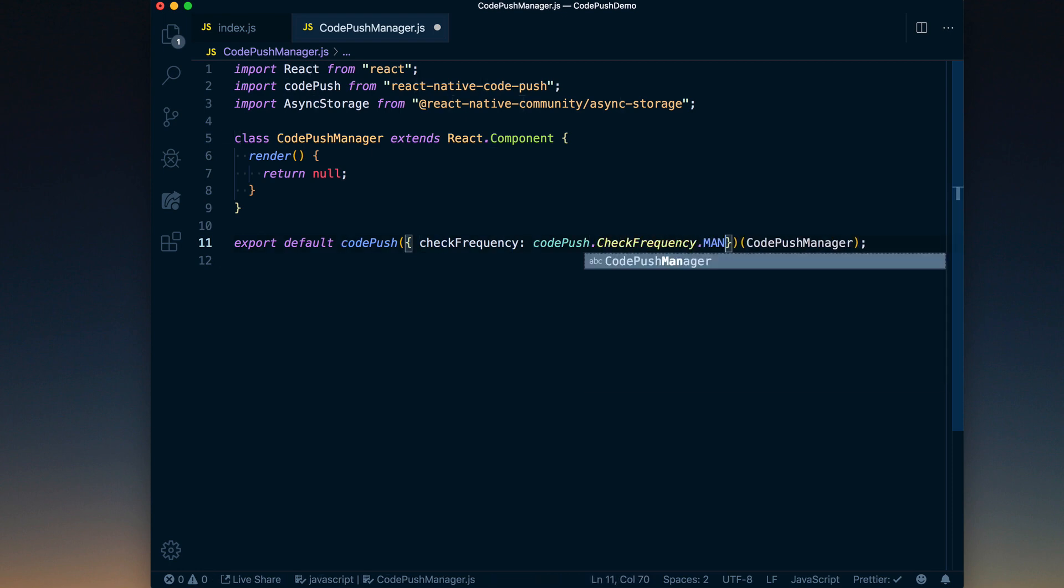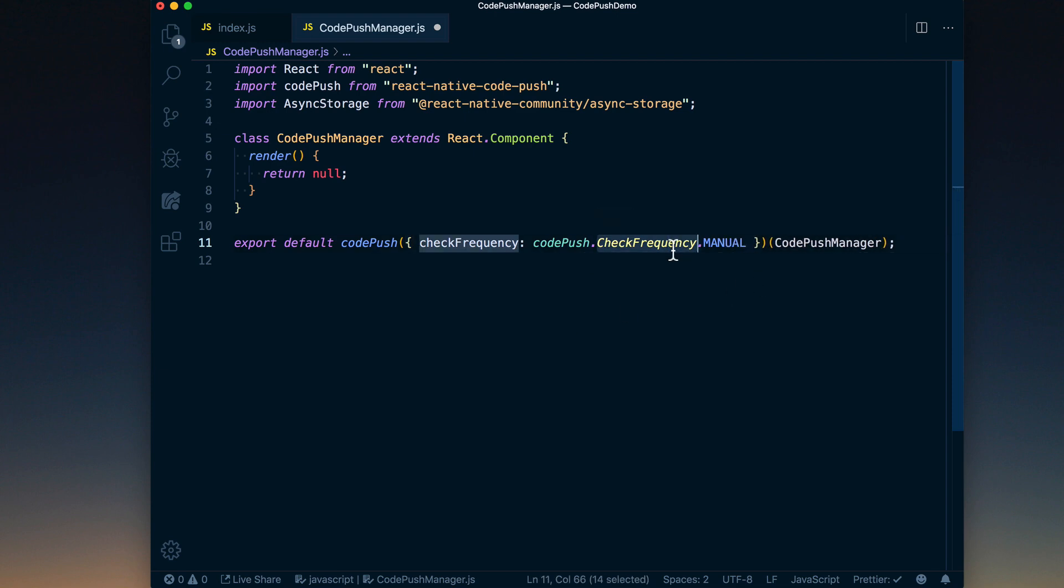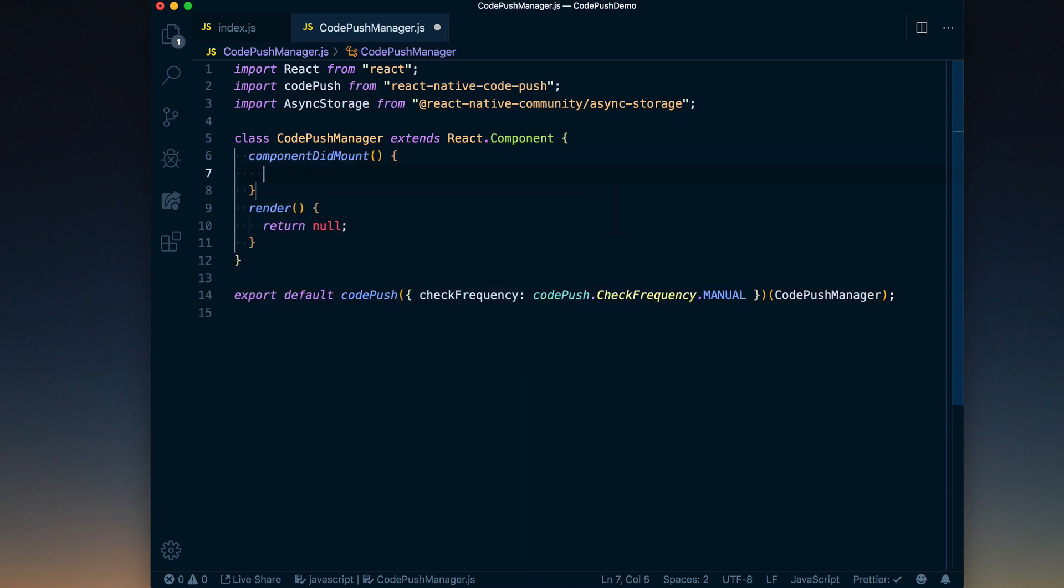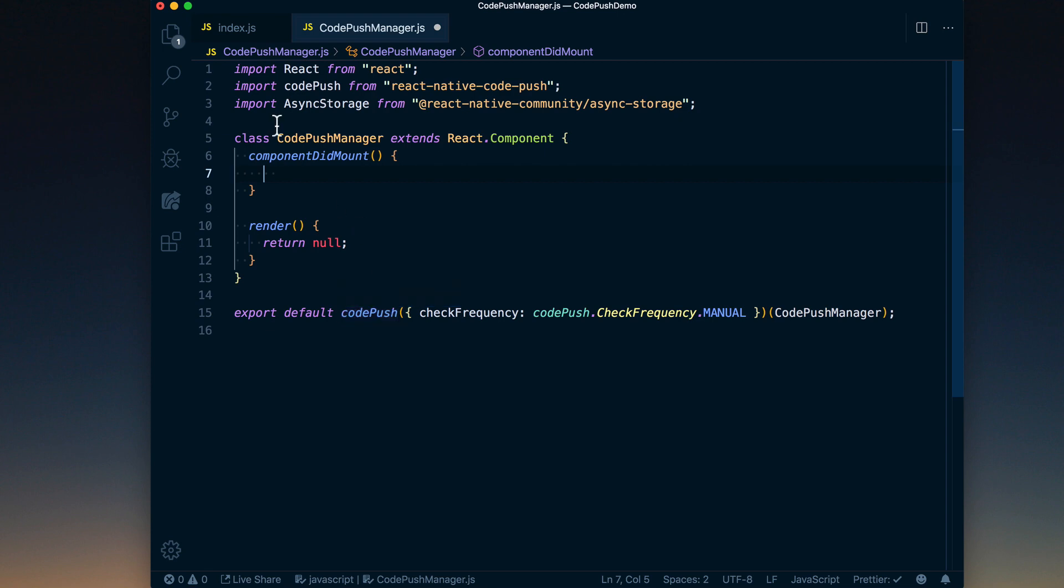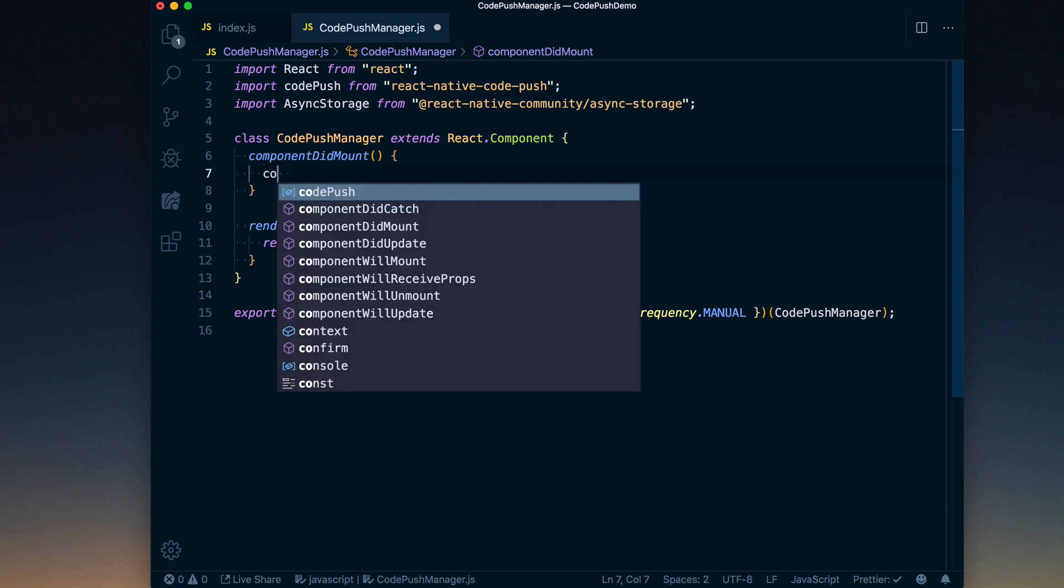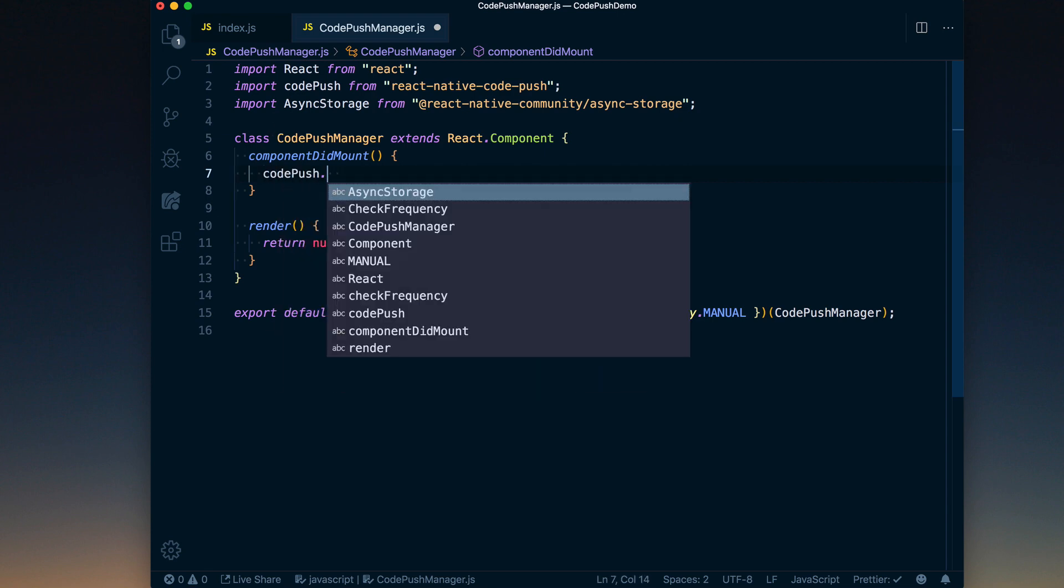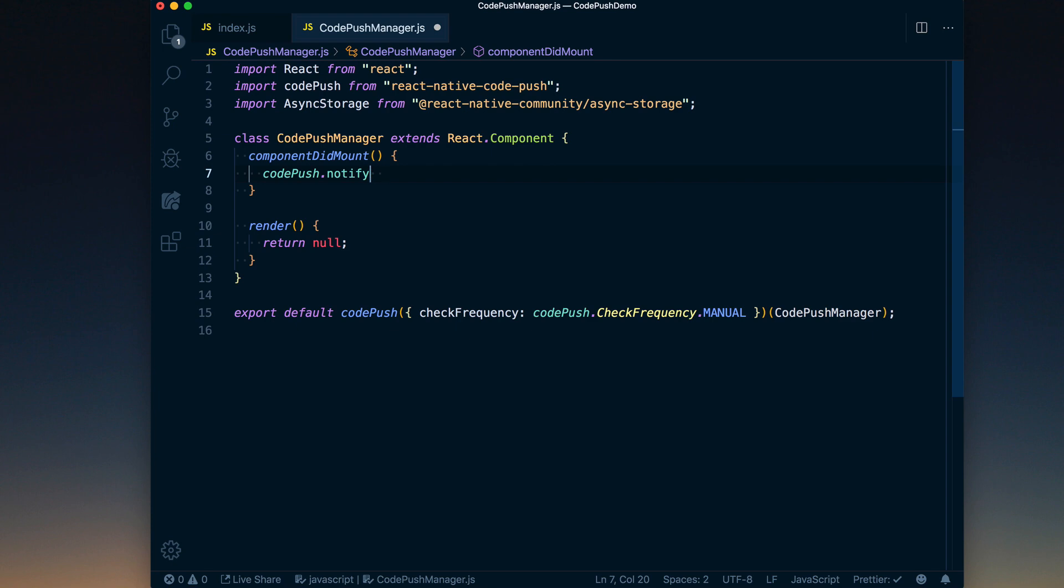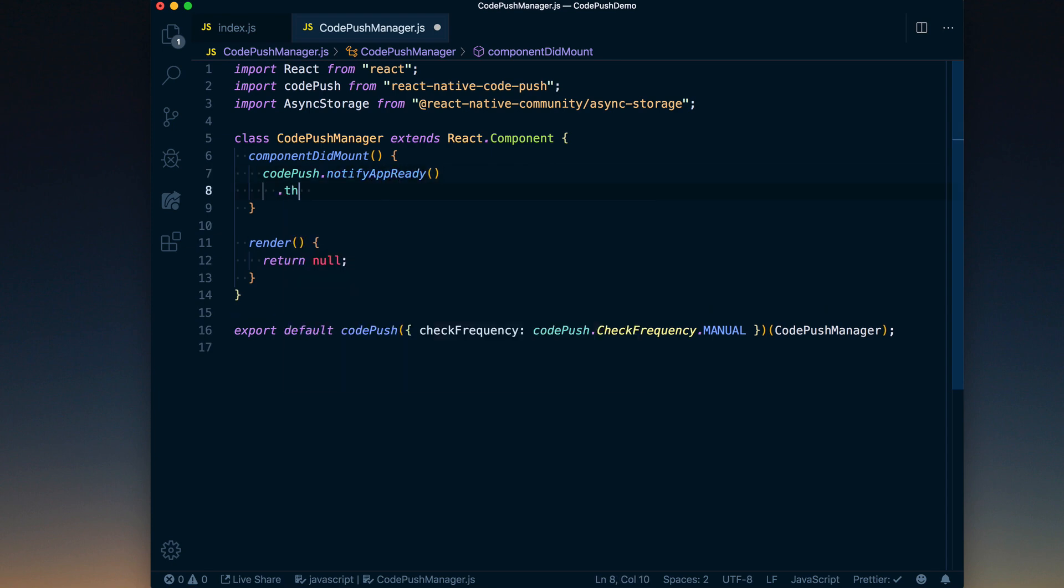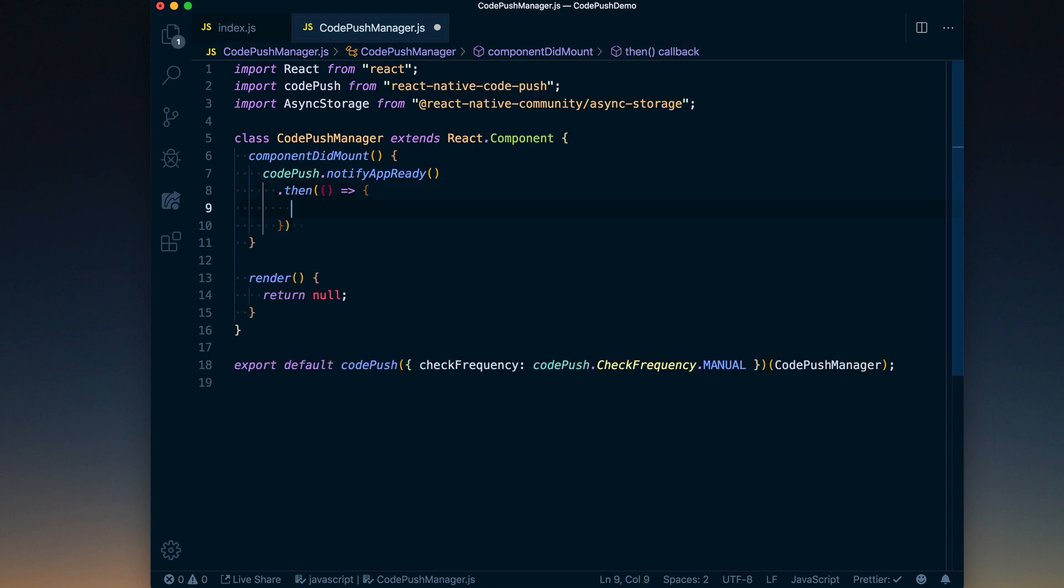And that's going to mean we only check whenever we want to. Then going into our component did mount, what we want to do is as soon as the app loads—because we're now checking manually and we're not hooking into the default system that Code Push has here—we need to go ahead and tell Code Push that our application is ready. So we can call notifyAppReady, and then this is going to return a promise, so we can go ahead and tack into this chain with a dot then.